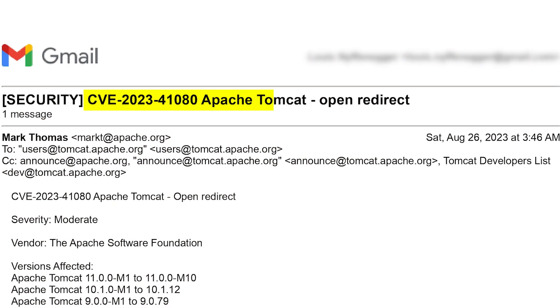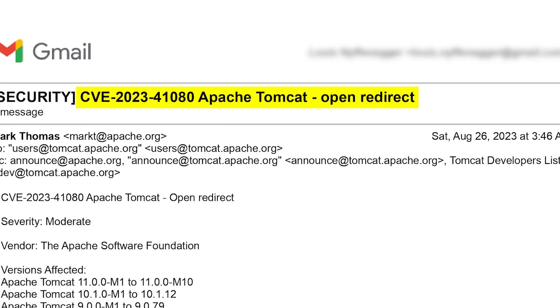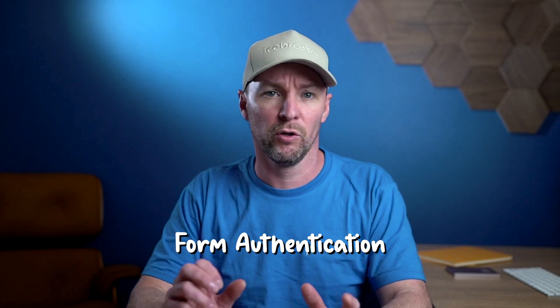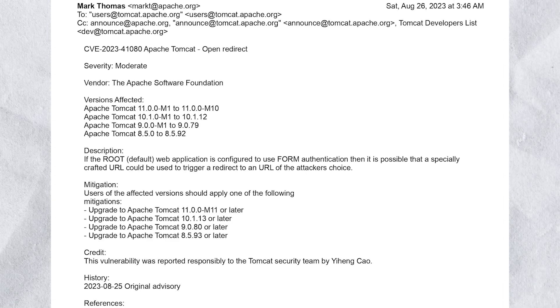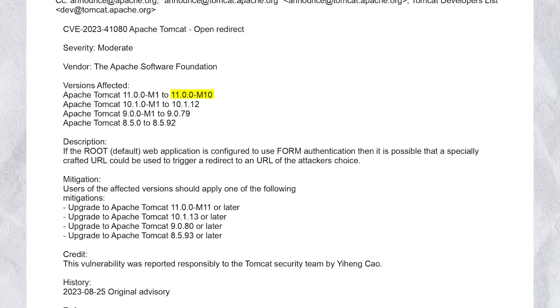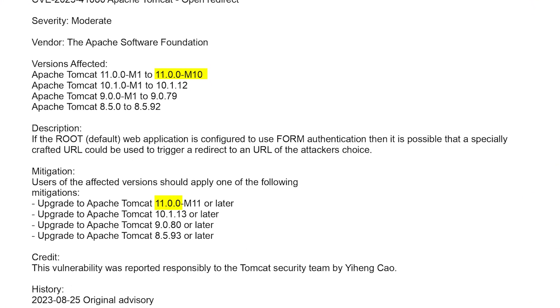We are focusing on CVE 2023-41080 today, an open redirect in Apache Tomcat involving something known as form authentication. It is essential to meticulously read every detail in the advisory because this will guide us on what to look for. Here we have the vulnerable version 11.0.0-m10 and the patch version 11.0.0-m11.